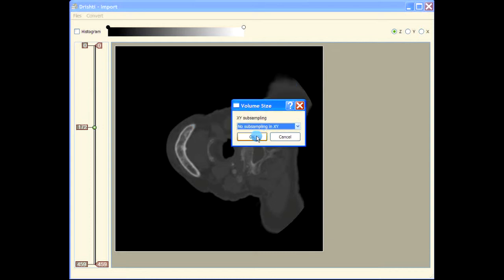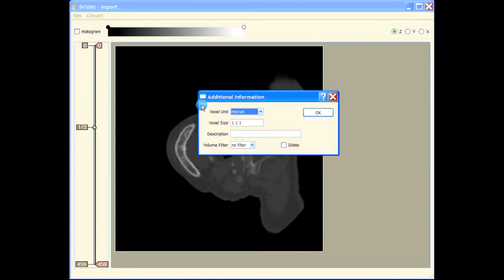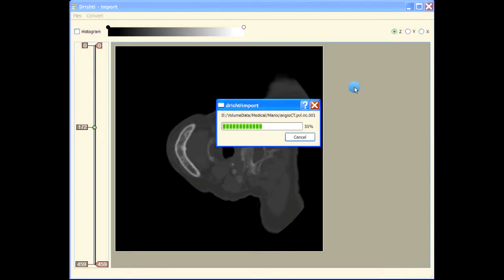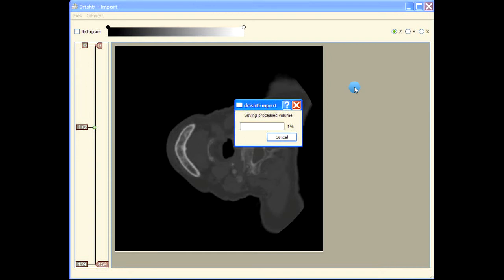Let's keep the same information and press OK. This will create two files in this case because the data is not more than one gigabyte. One file is angio_ct.pvl.nc and the other file will be angio_ct.pvl.nc.001.